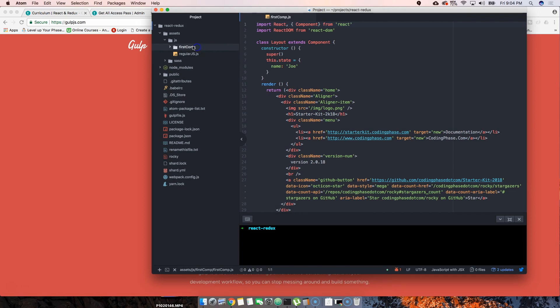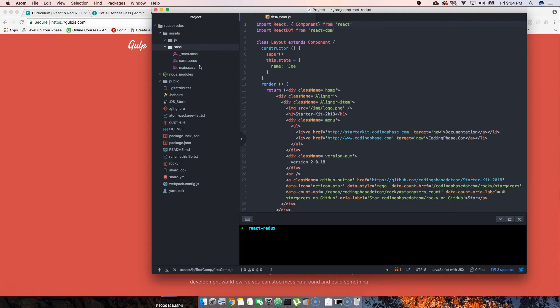Then we have SAS. Of course, SAS is pretty much CSS which has a little extra features to make our lives easier.